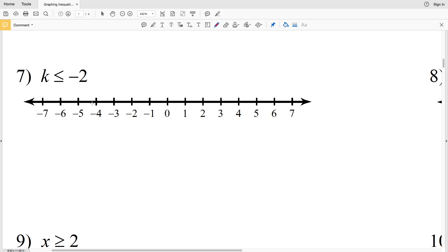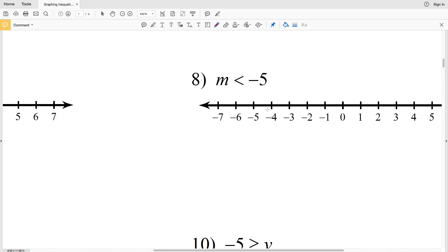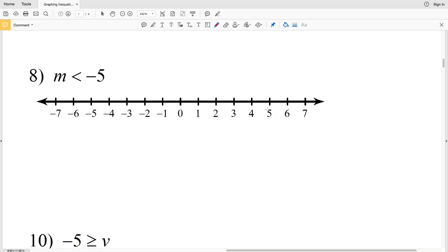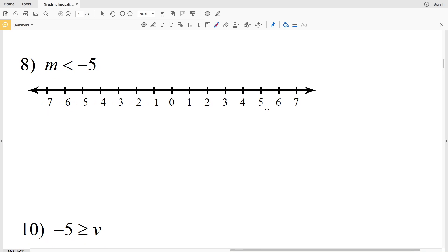Number seven: K is less than or equal to negative 2 — the same as number six. K represents everything less than or equal to negative 2, so we shade in on negative 2 and shade everything to the left.